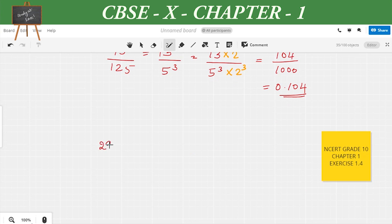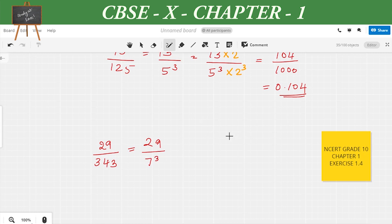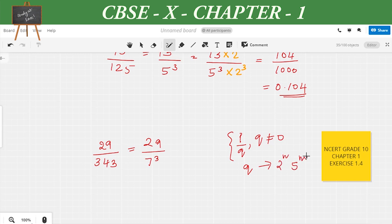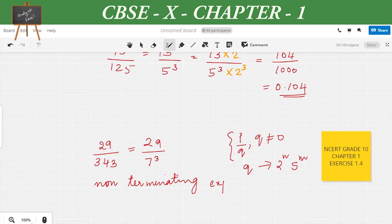Let's take a question from NCERT grade 10, chapter 1, exercise 1.4: 29/343. This can be written as 29/7³. We said that if the prime factorization of the denominator is of the form 2^n × 5^m, it is terminating. But in this case, there is no 2^n or 5^m — we have 7³. So we can say this is a non-terminating decimal expansion.